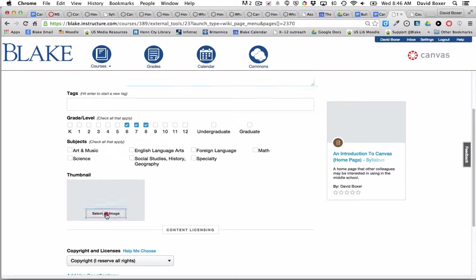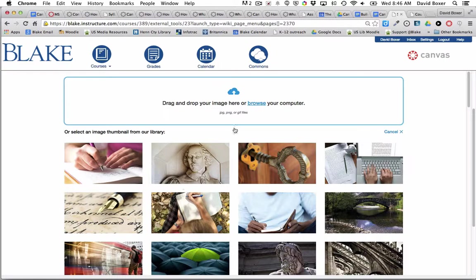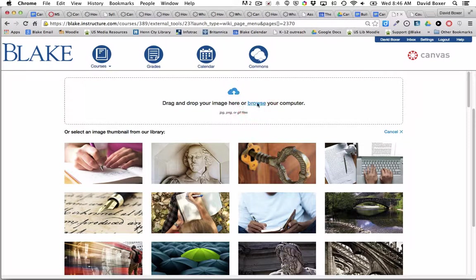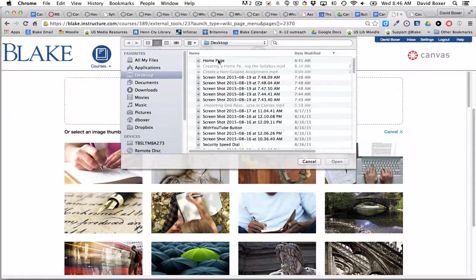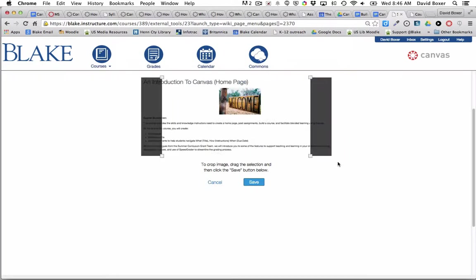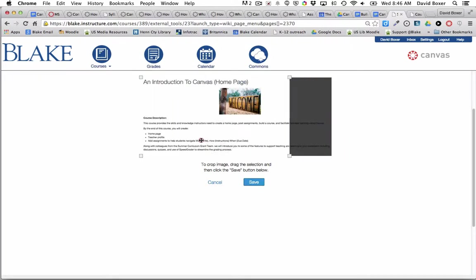I've taken a screenshot of the image, so I'm going to go ahead and browse to that screenshot. There it is, which will be more relevant.